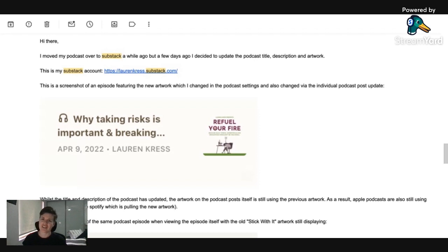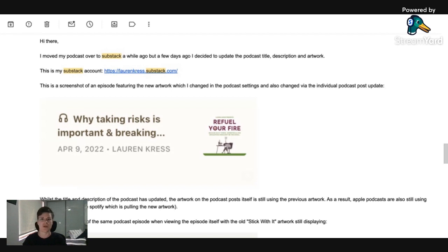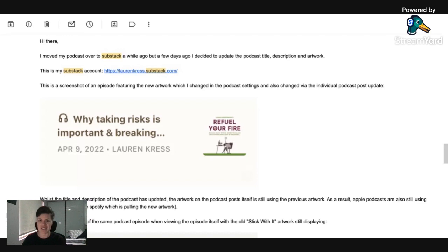G'day everyone, Lauren Kress here. Welcome to another episode of The Cheat Sheet. It's just a really quick one for podcasters out there who have had this frustration. It's really hard to find answers on this and I'm hoping that this will help you.